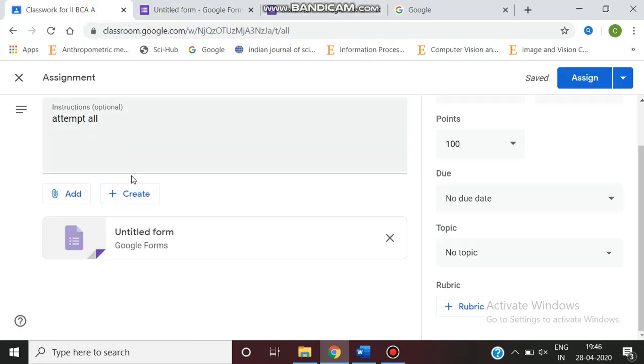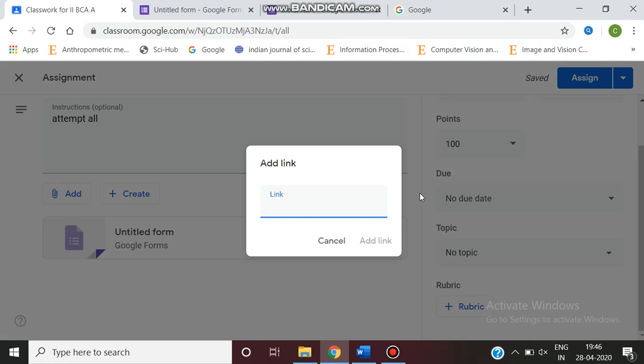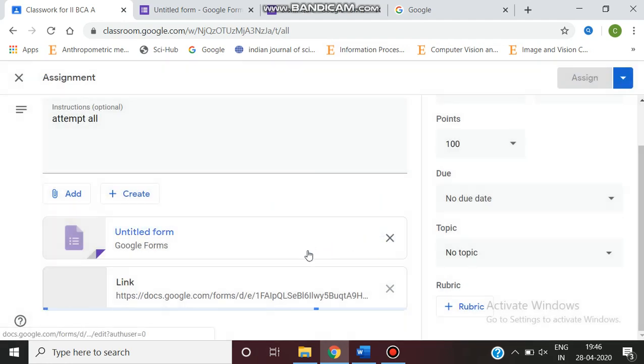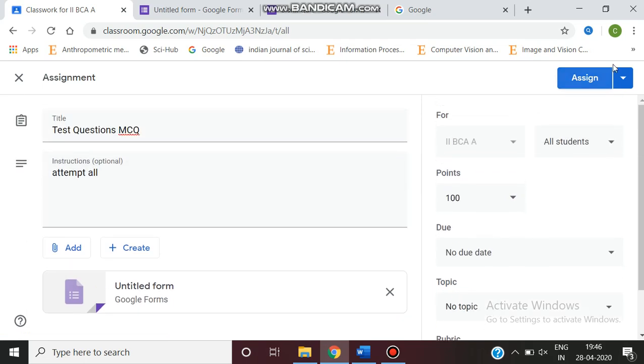You can make the option. So you can add the link. Now you can add the link. The link is created. Then you can go to the assign option.